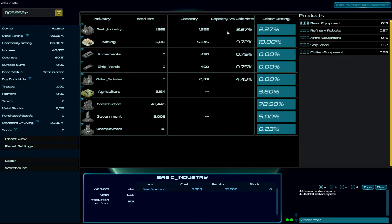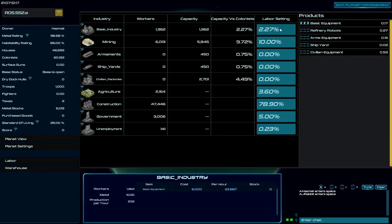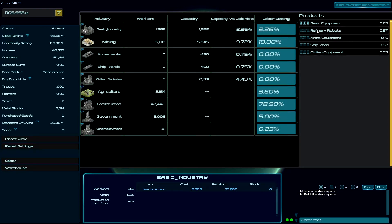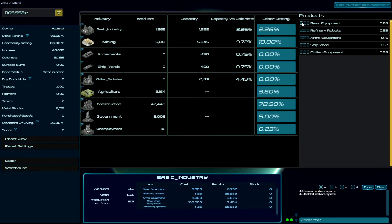Okay. So let's take a look here. Capacity. So as this builds, the point of BASIC INDUSTRY is to build capacity. So it's building the capacity of BASIC INDUSTRY or I can build refinery robots. So I'm going to turn this off so we can take a look at all of them being built simultaneously.